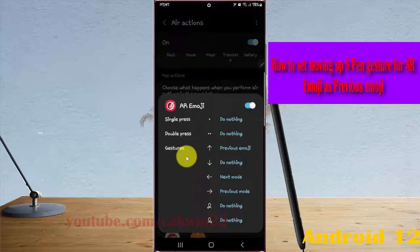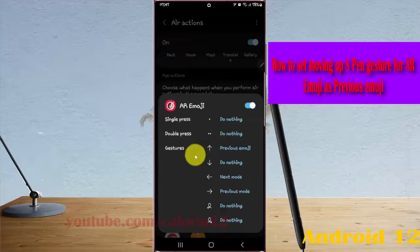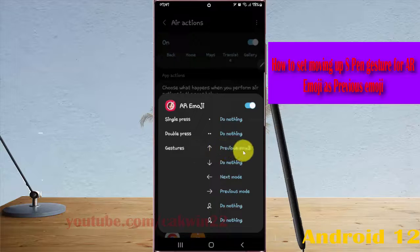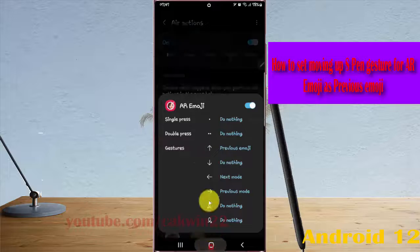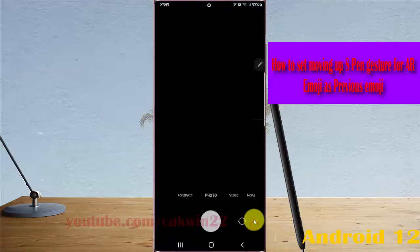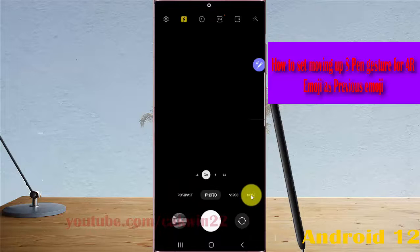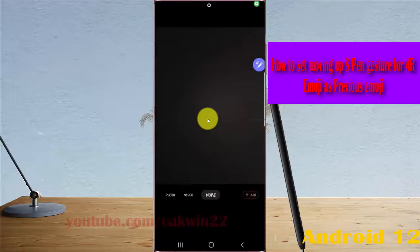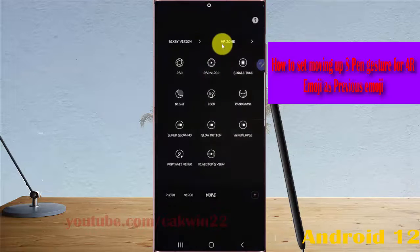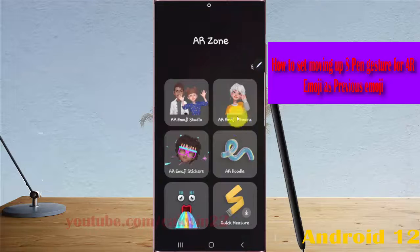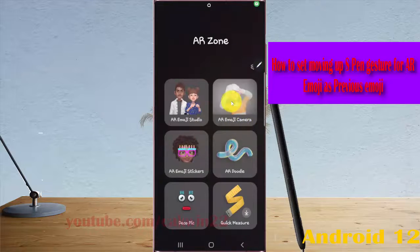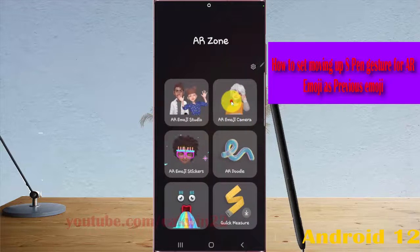Now the moving up S-Pen gesture for AR Emoji is set to previous emoji. To use it, open the Camera app, tap More, tap Air Actions, and then tap AR Emoji camera.